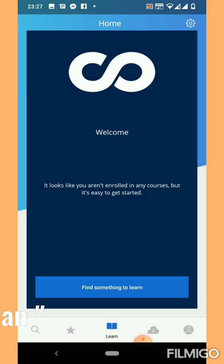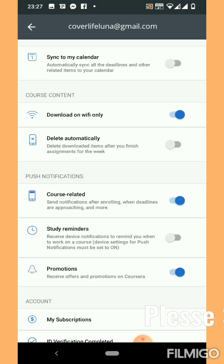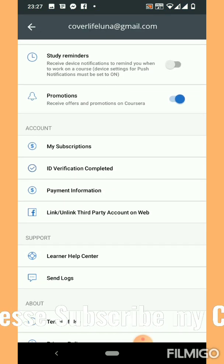Now we are checking our account whether it is verified or not. Yes, now it is verified.